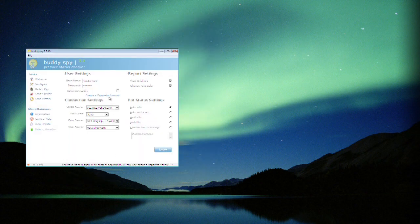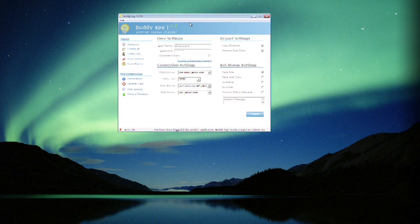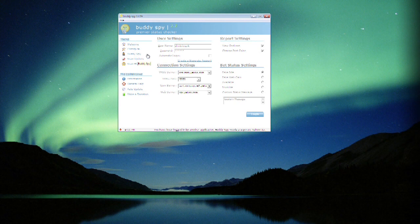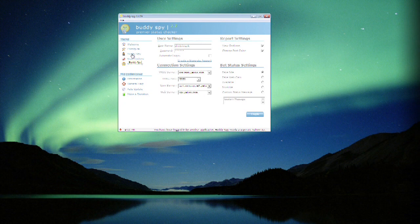So you bring up BuddySpy. This is a program which basically lets you take a user ID and find out if someone's online. You can see we've got all the user settings already plugged in for our account so it knows which list to look at.